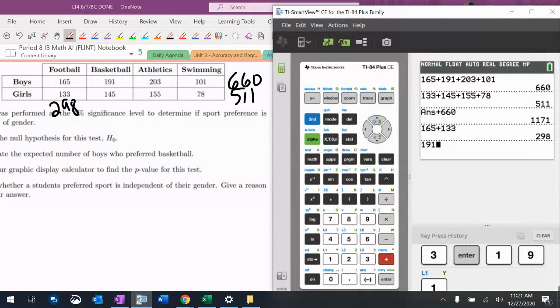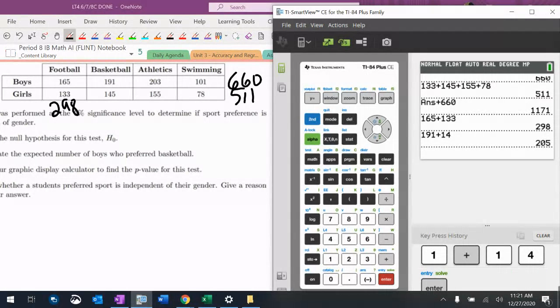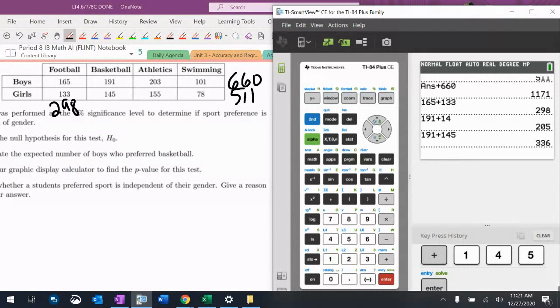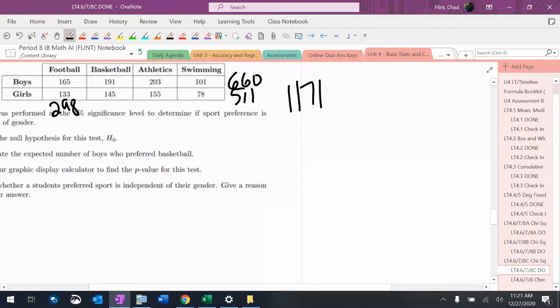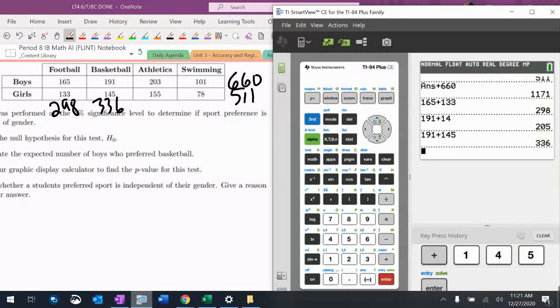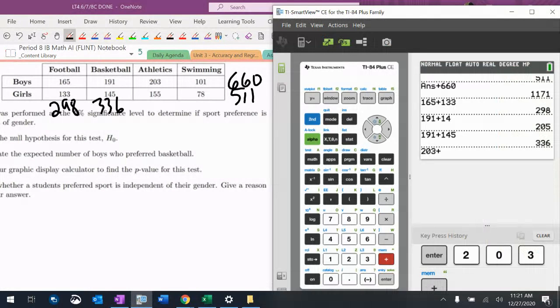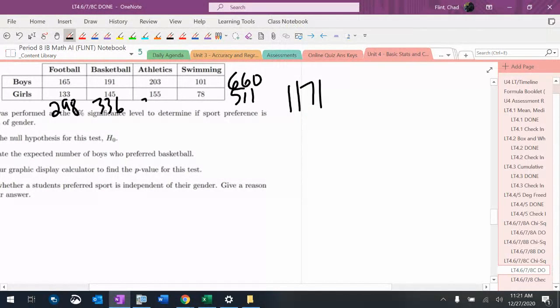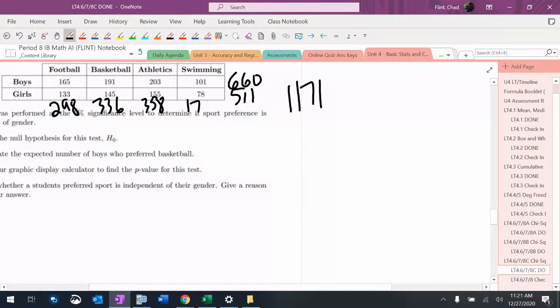$191 plus $145 is $336. $203 plus $155 is $358. And then that's $179.